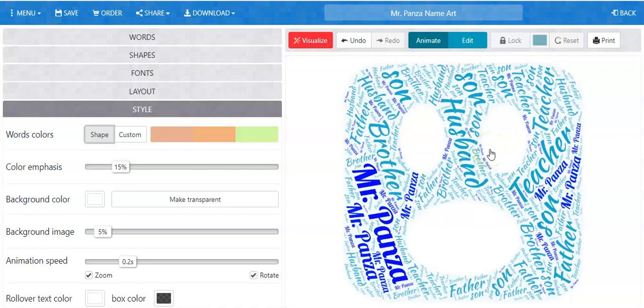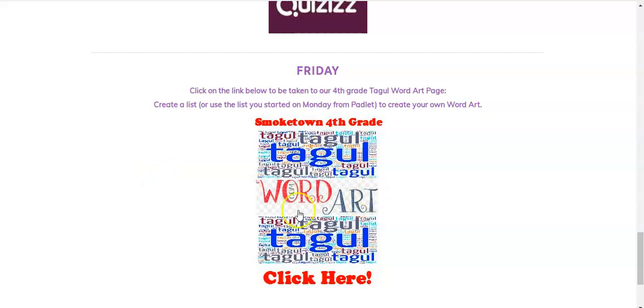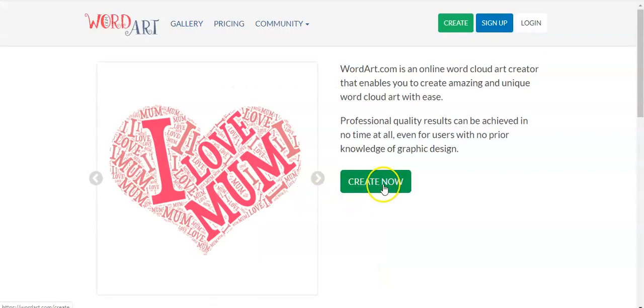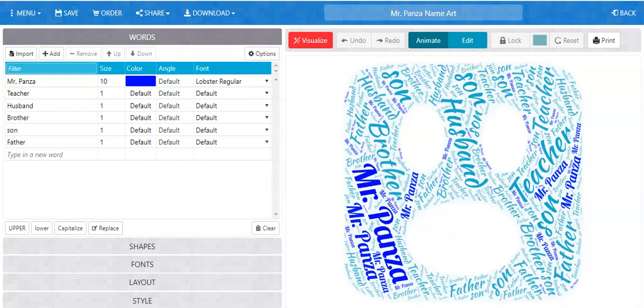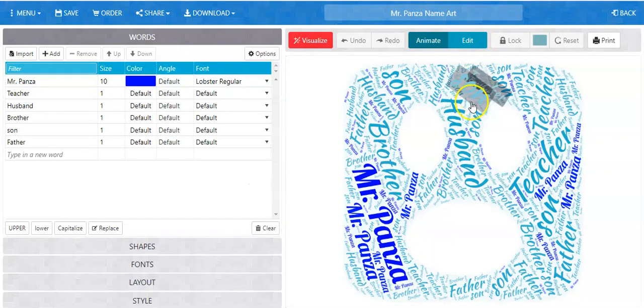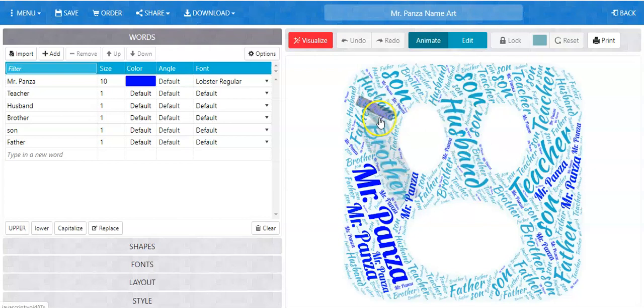Hey students and family members, Mr. Panza showing you how to save and share your finished taggle. If you logged in as a guest, which means all you did was came to this link, clicked on the link, clicked create now, and started creating a taggle that way, in order to share it you're not logged in, so you only have two options.